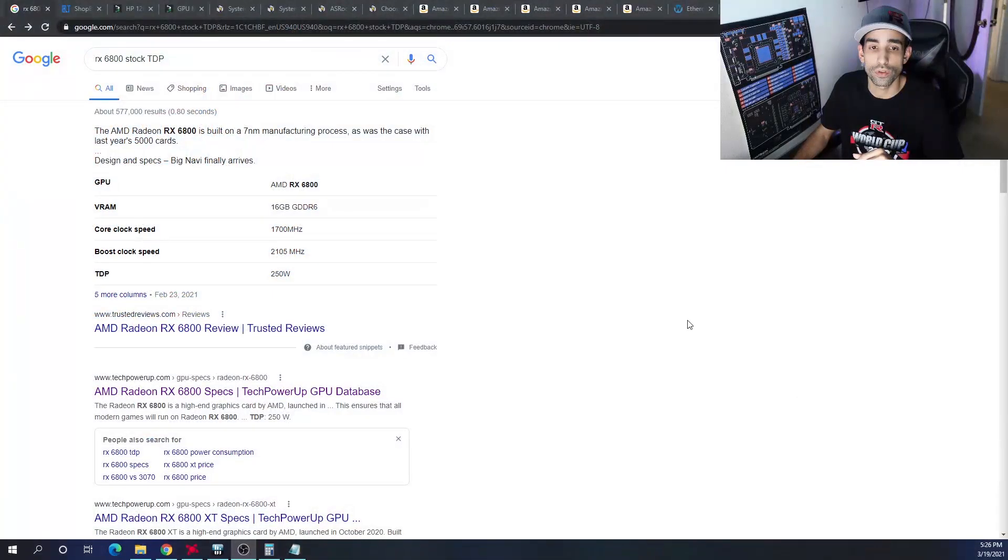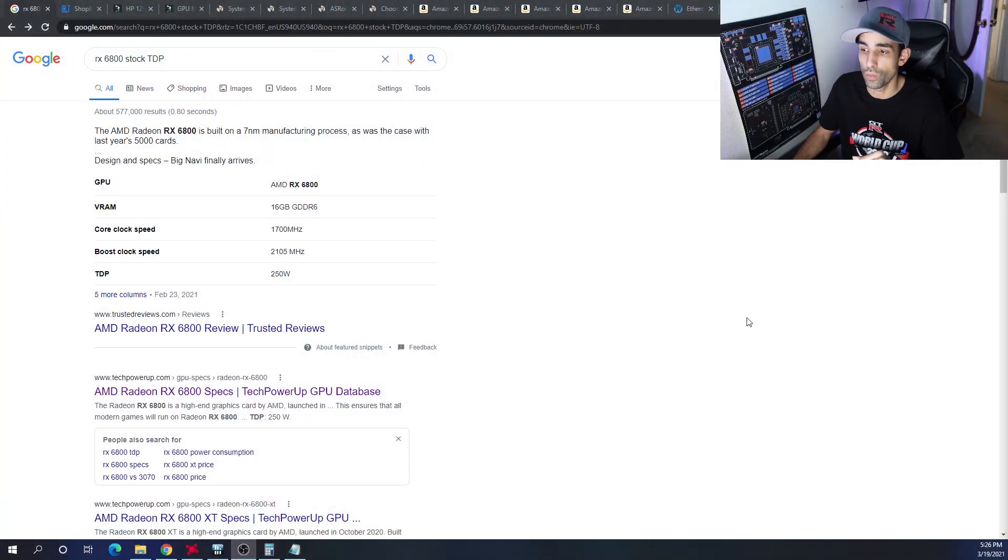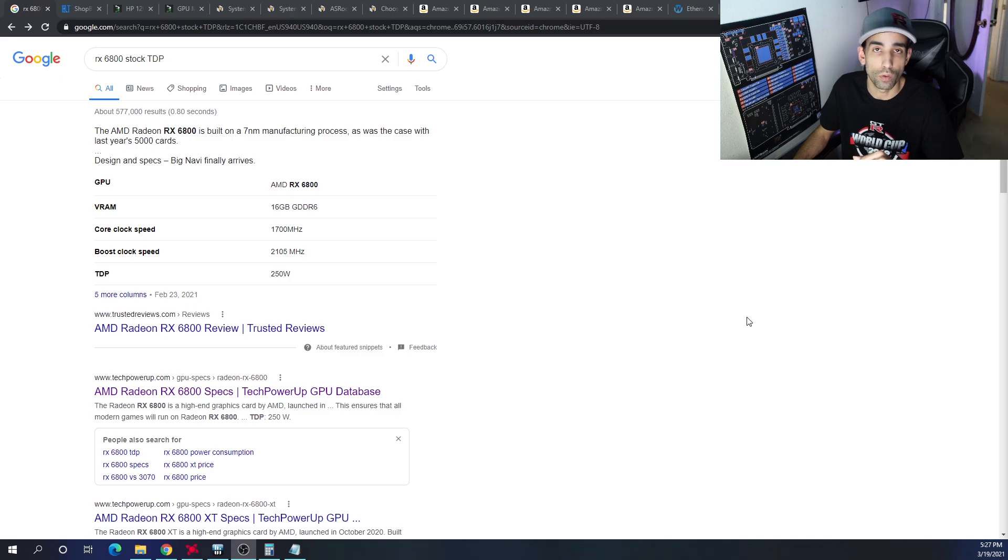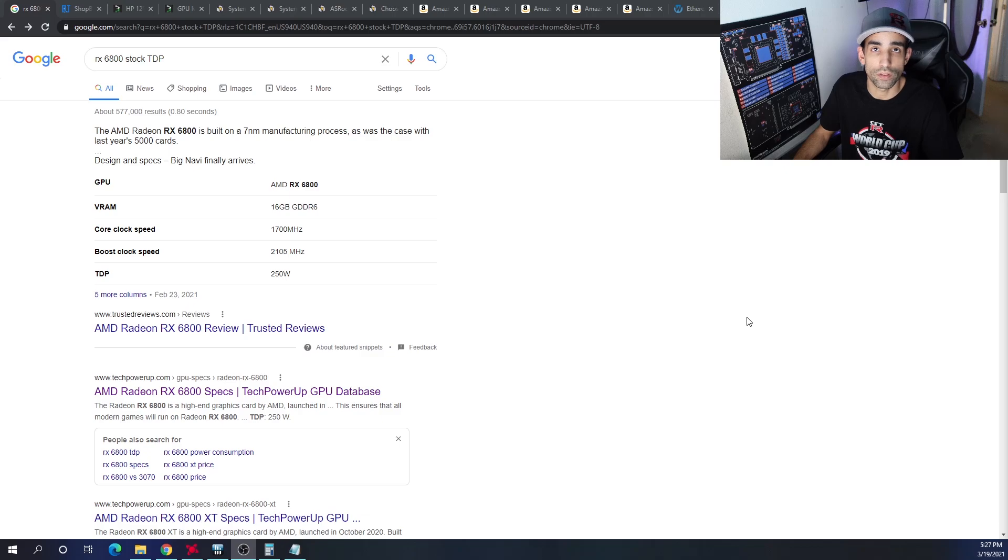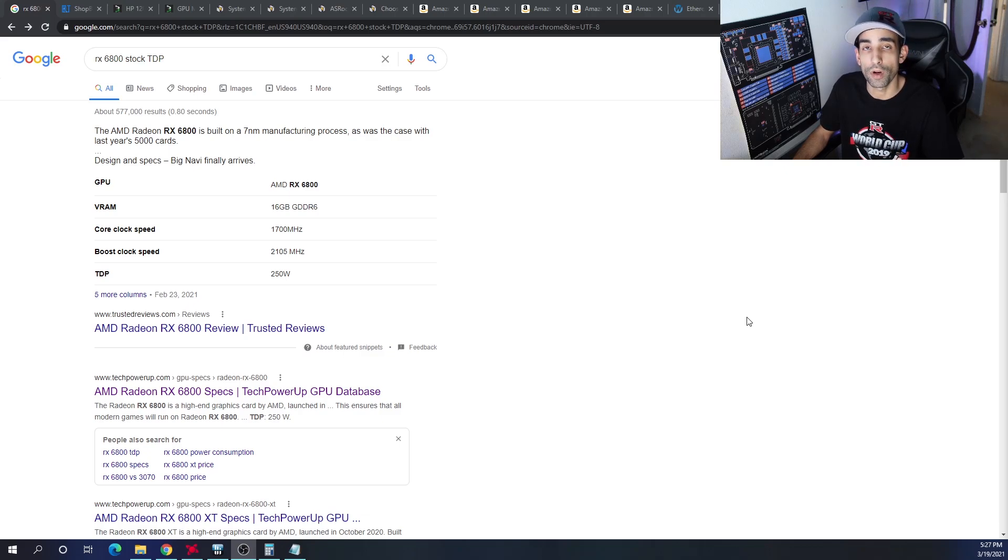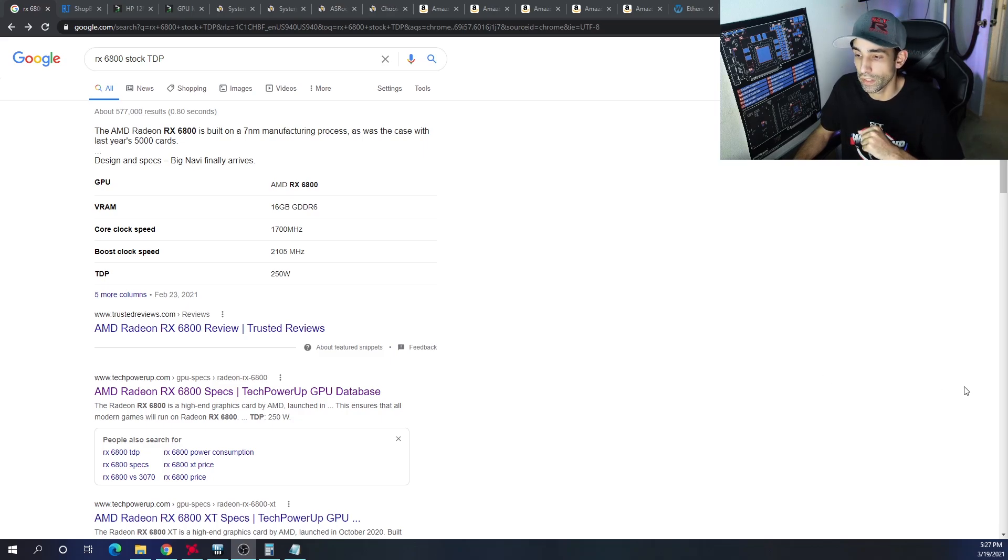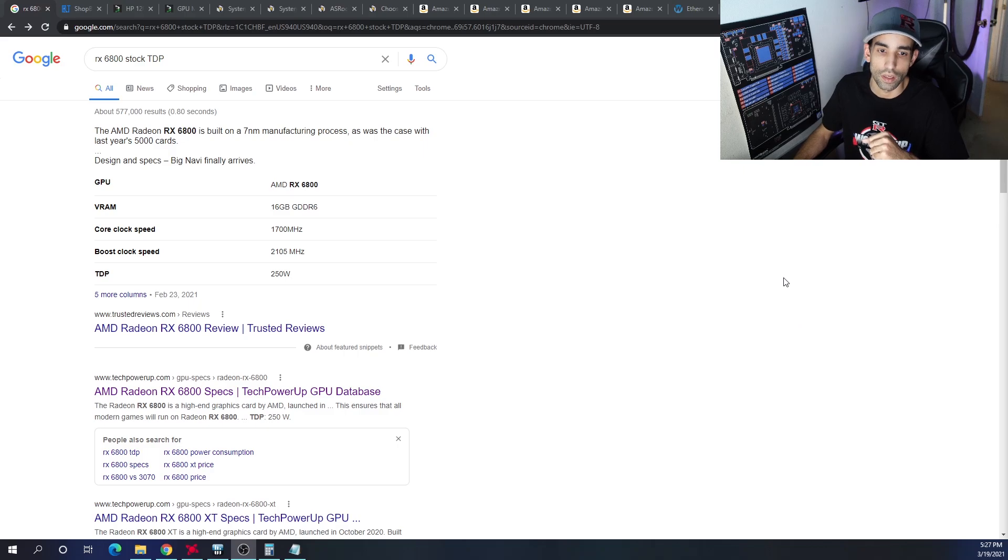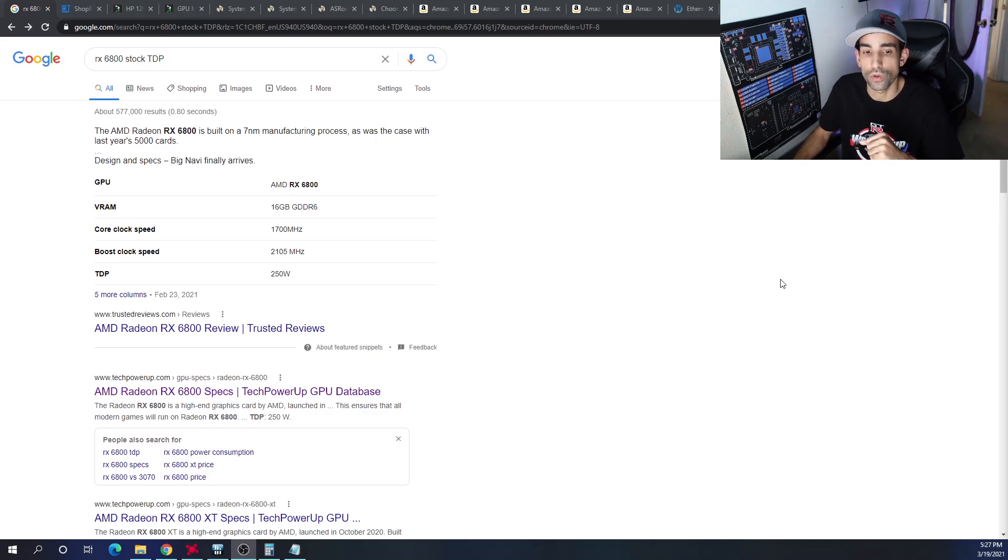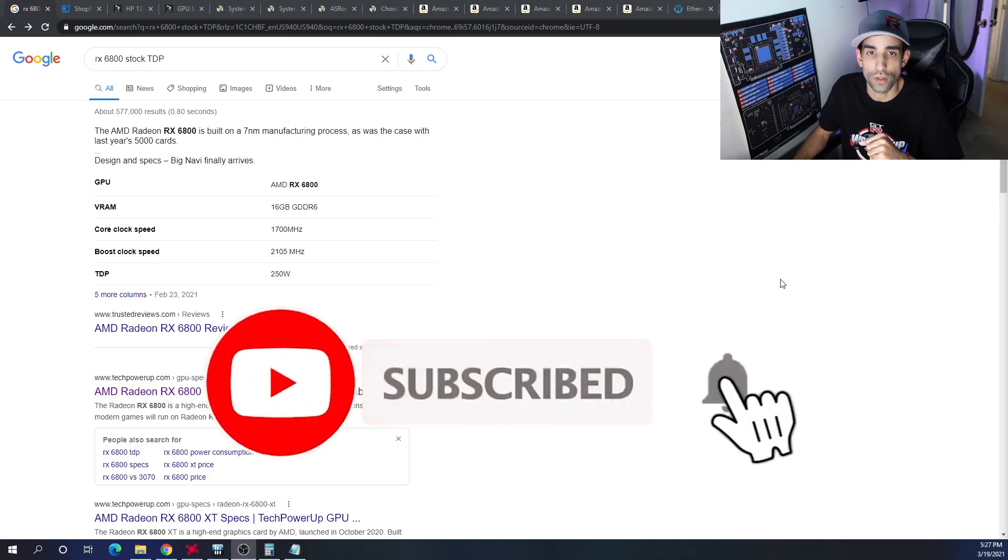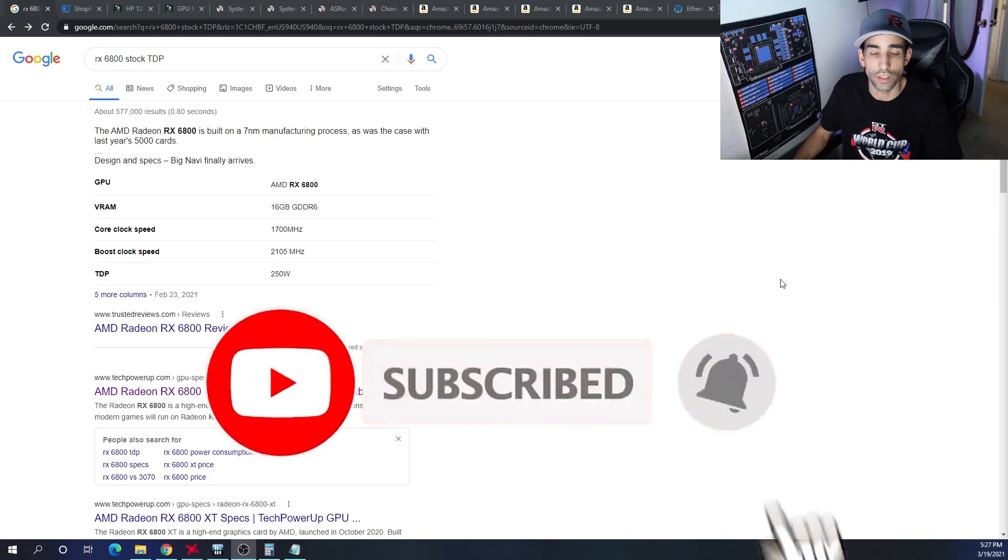This month we chose the RX 6800. We're going to do eight of these, which is going to be a lot of power, especially if you're on a normal 110-120 volt American outlet. Realistically, if you're going to run something like this with so much power, you might want to be on a 220 or 240 volt. Right now, stock TDP of the RX 6800 is 250 watts. If you calculate all that, that's going to be almost 2,000 watts just for the GPUs, not including system power draw.